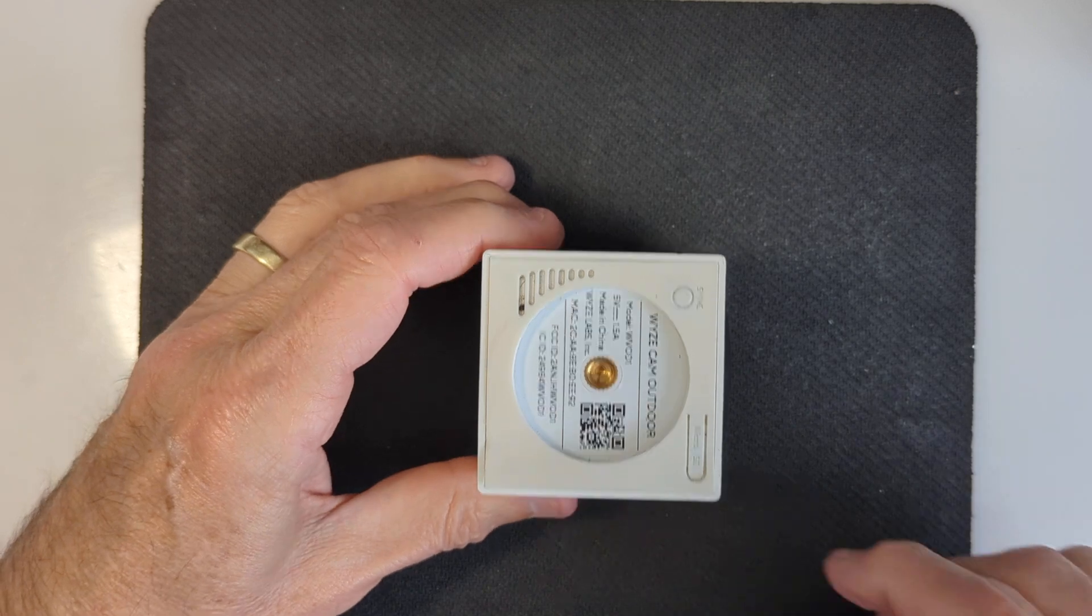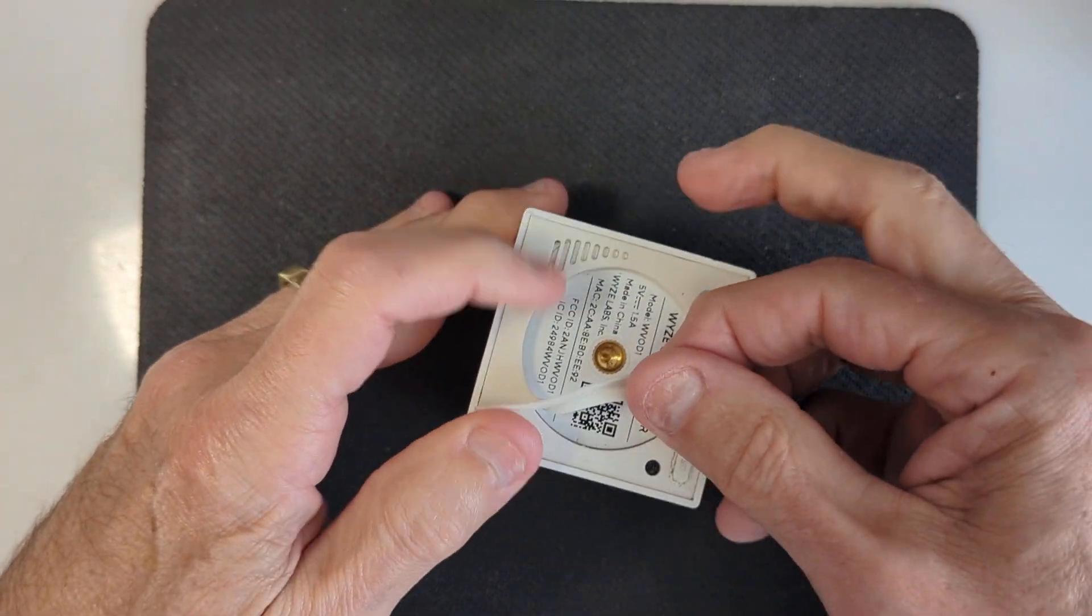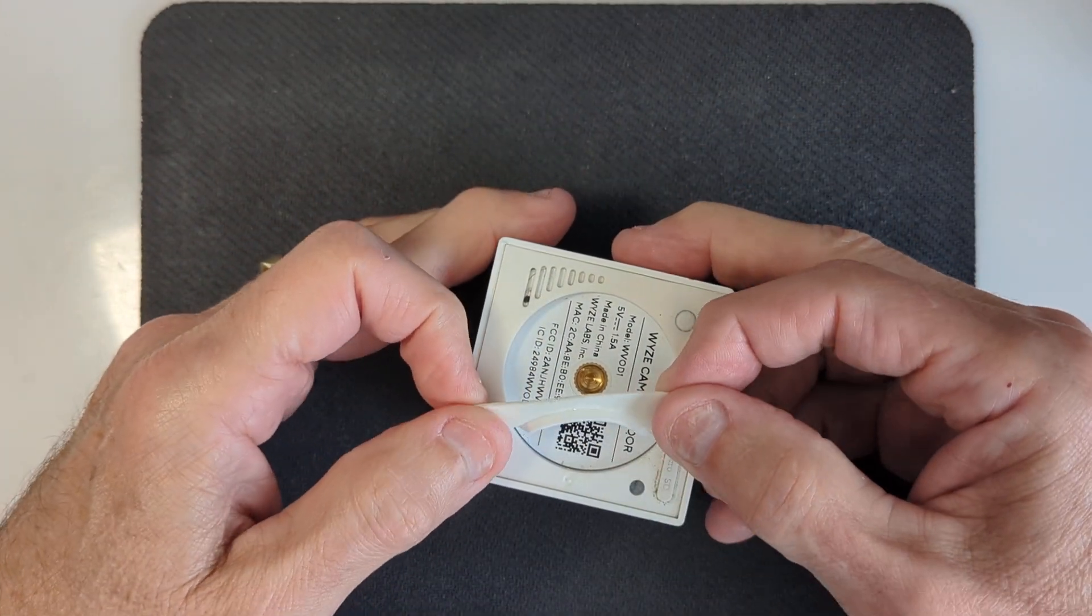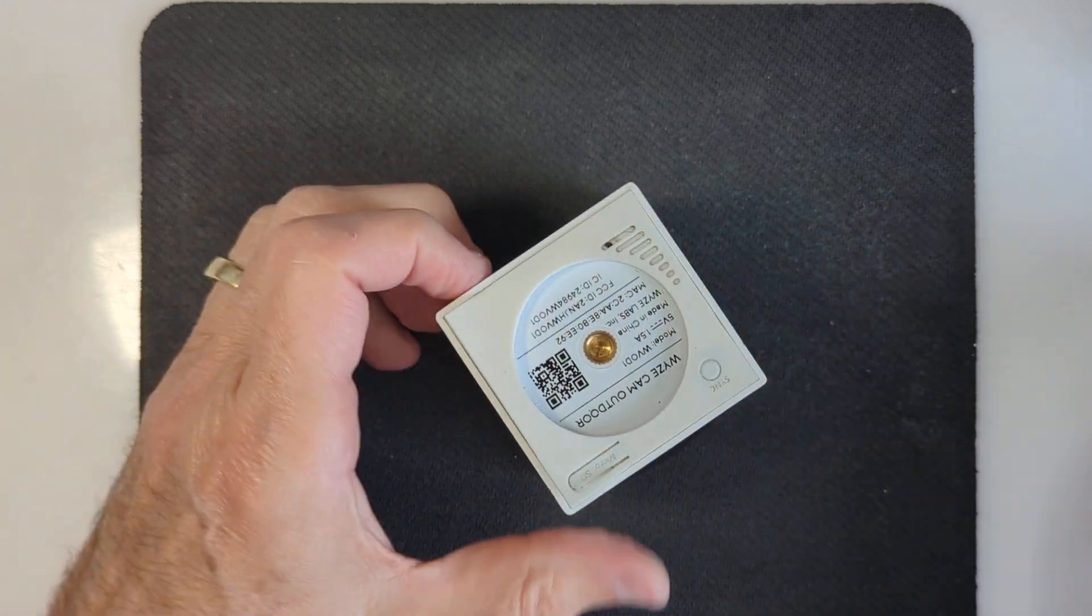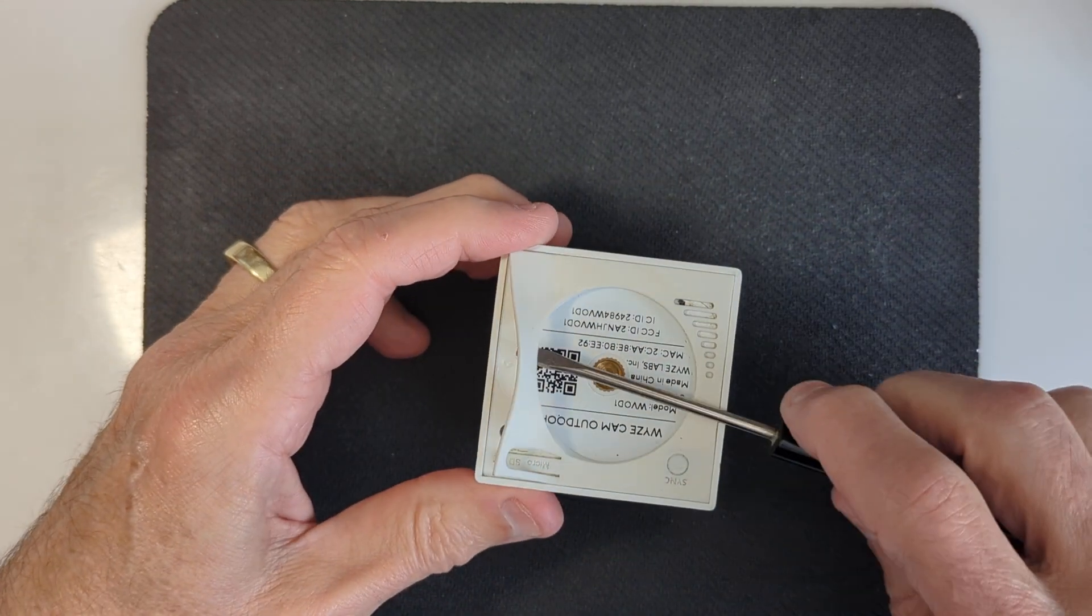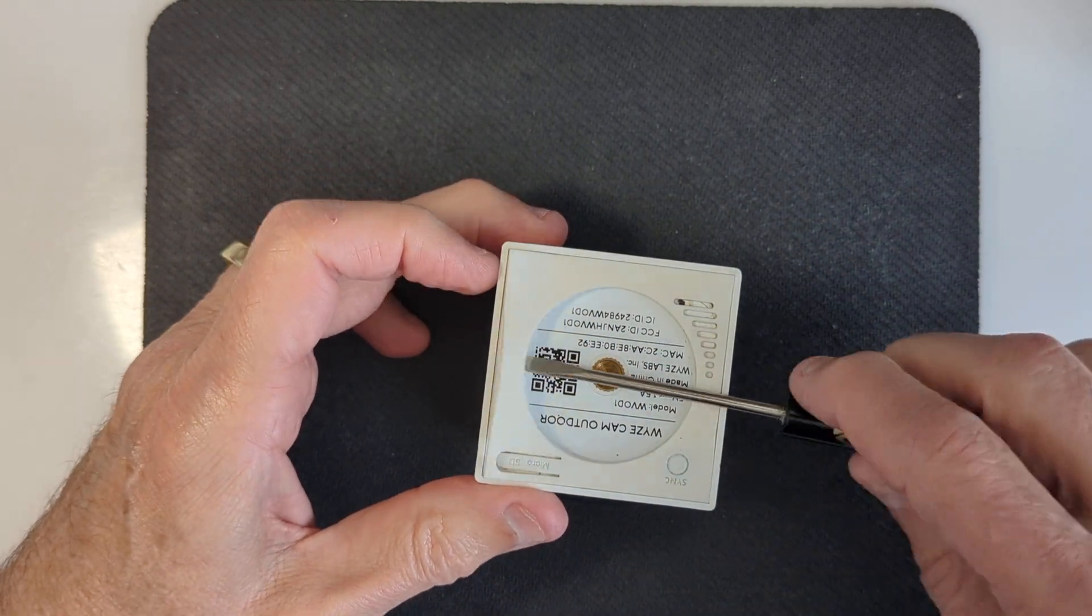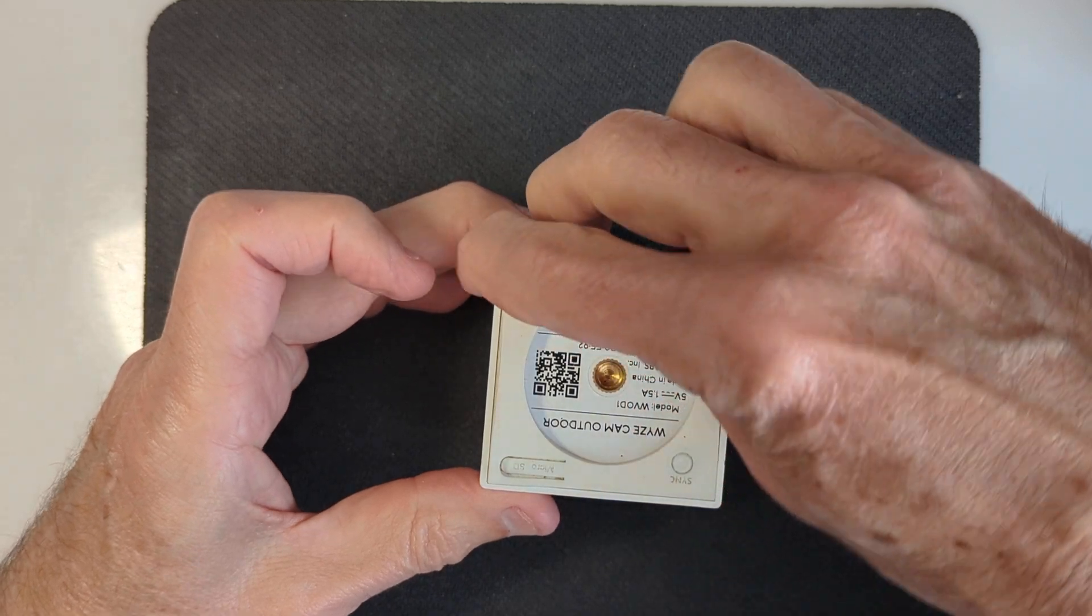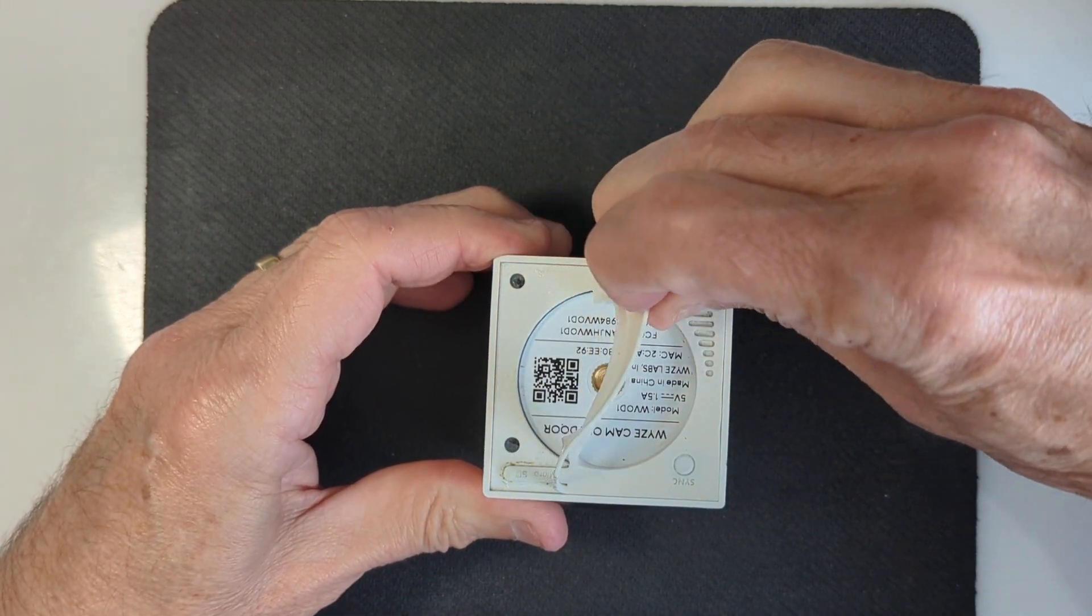And now you're exposed to the bottom here. And it's got this thin layer of plastic, or excuse me, rubber, which is part of a seal. So you just kind of pry that up. Get in there and pry it up and then peel it away. So let's peel that away.